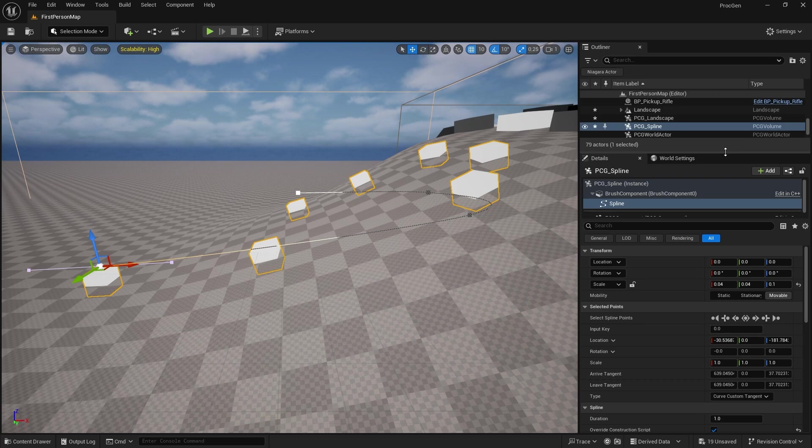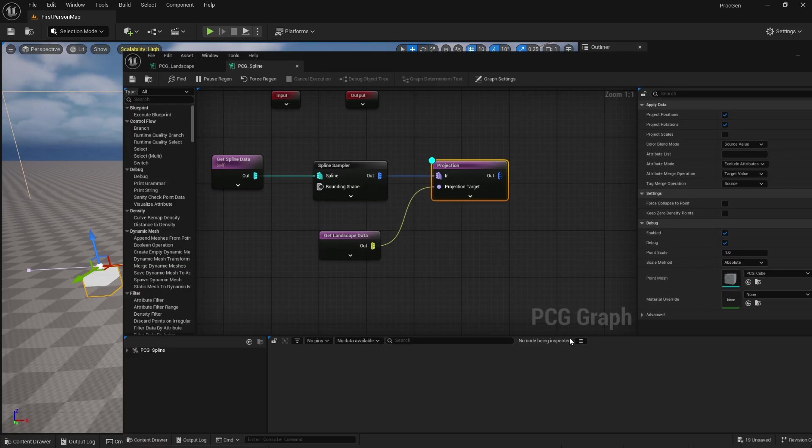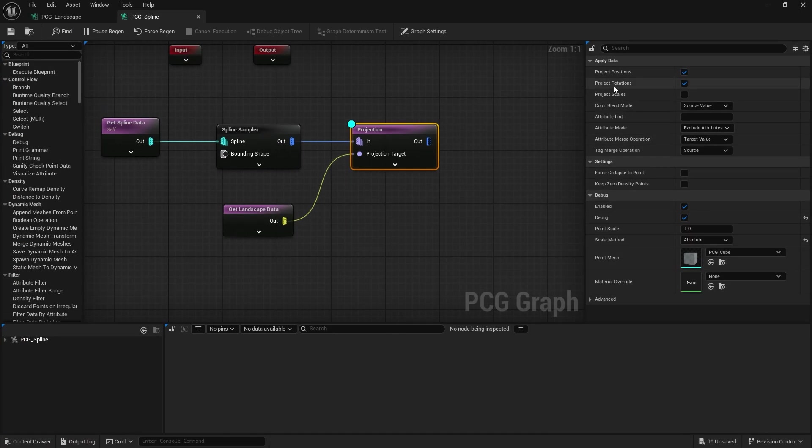And that rotation setting is what's to make them turn based upon the normal of the floor. If you didn't want to do that, you want to ignore the normal of the floor, that's easy enough, just turn off project rotations.